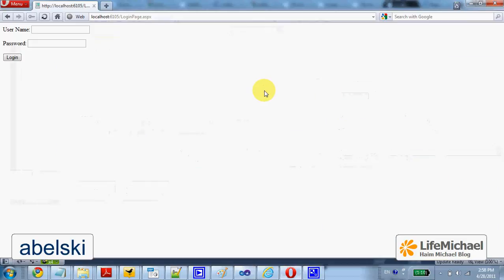So if I try to enter something that is not correct, look what happens. I am not allowed.